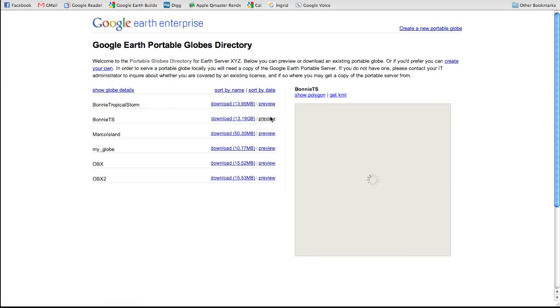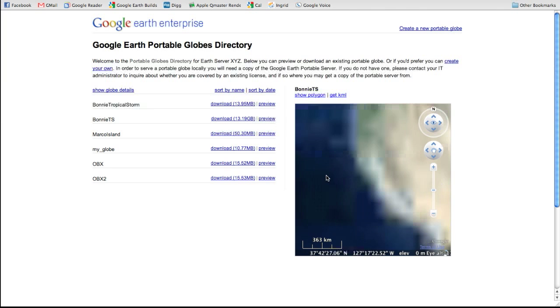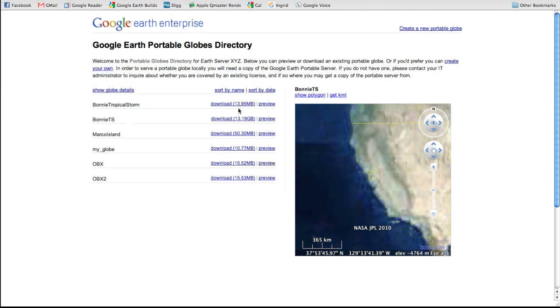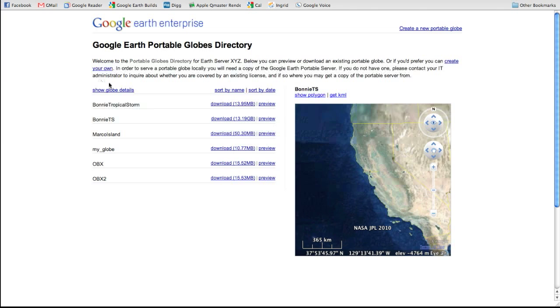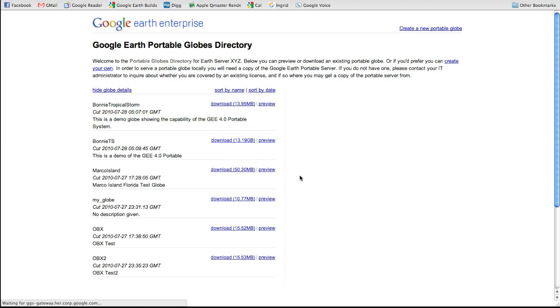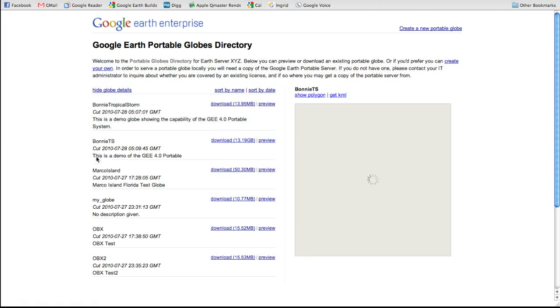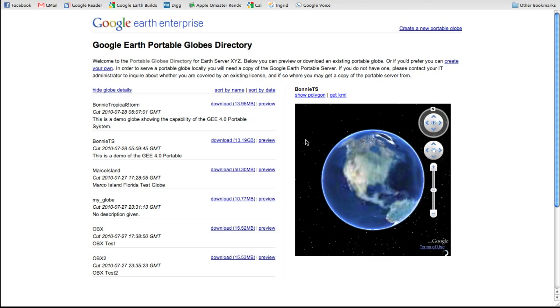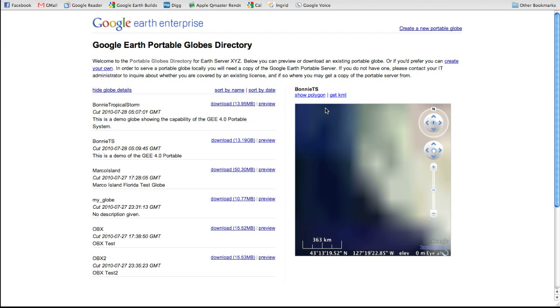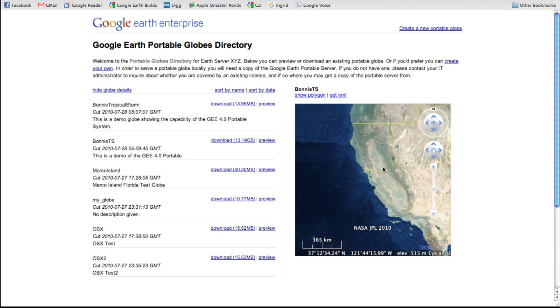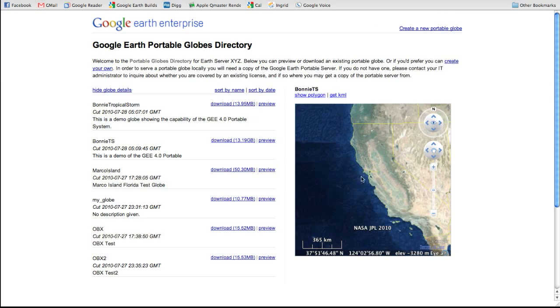I also have the ability to show the globe details. So when I previewed bonnie.ts, I can say here's my description from before, and here are some other test data globes that I created on this server as well. The Google Earth plugin over here will respond to the globe that you asked to preview. So if I, in this case, have clicked on bonnie.ts, the globe we just cut, that's what's shown over here. Now you see California comes to view. That's by default. That's where our headquarters are.